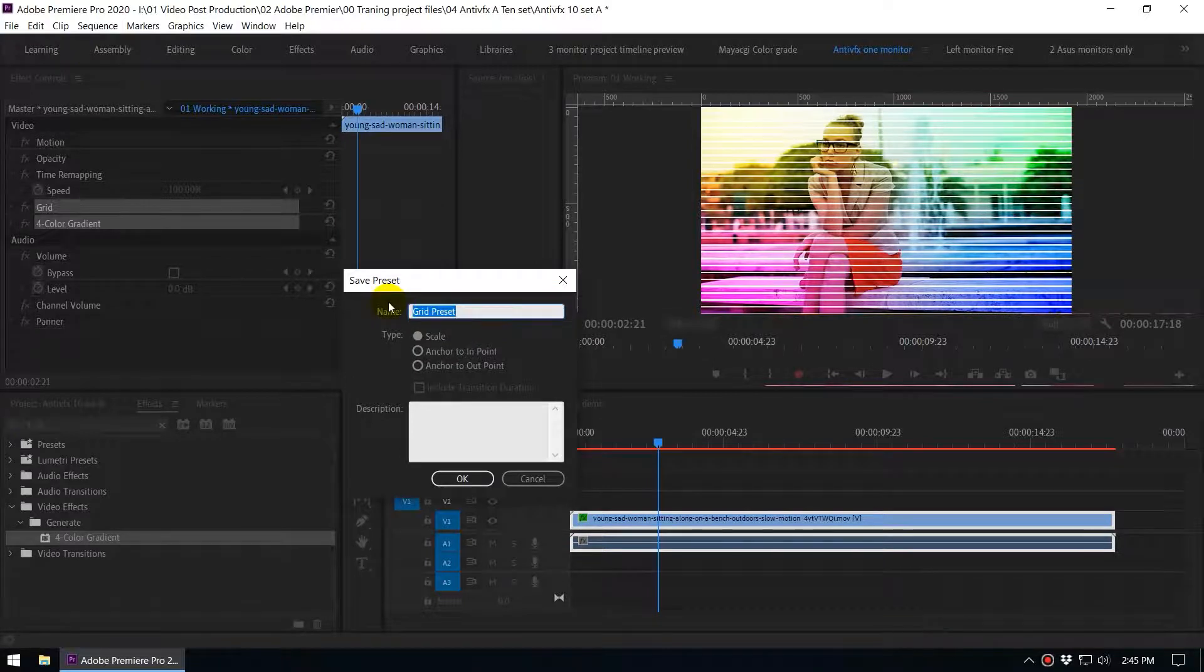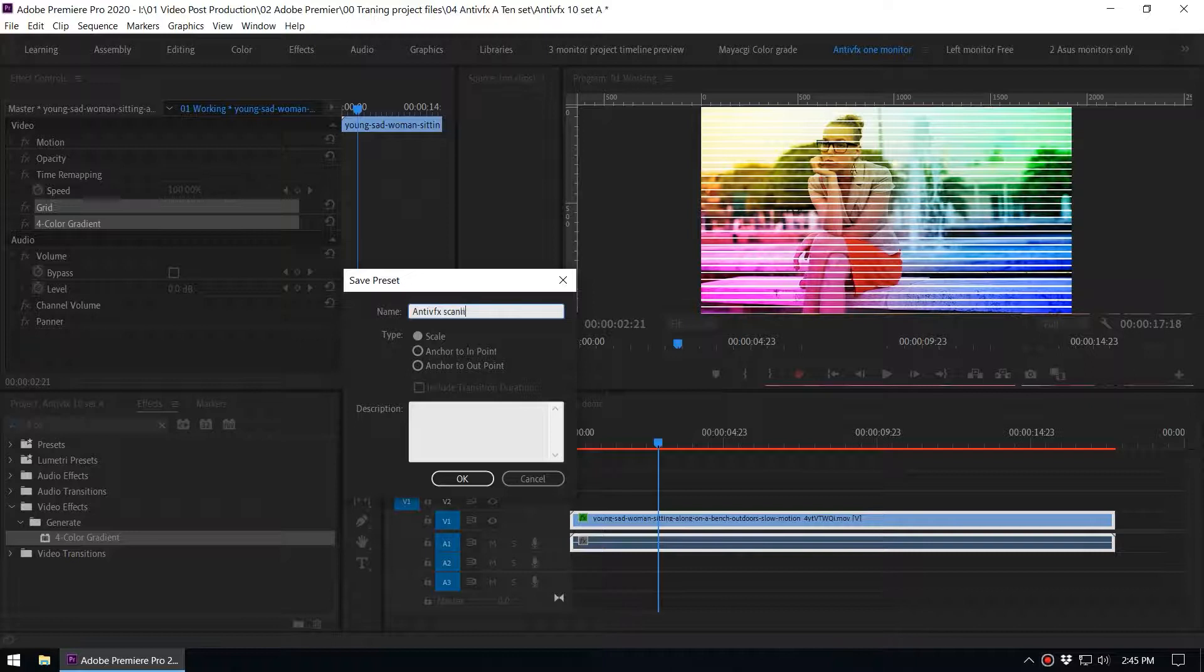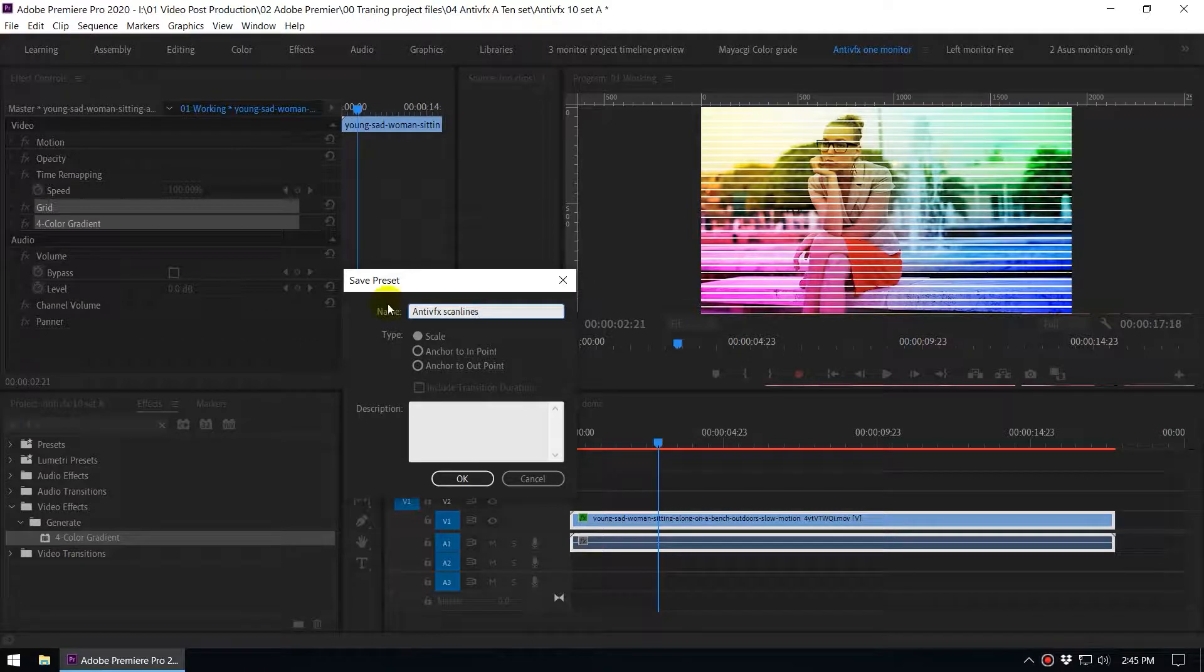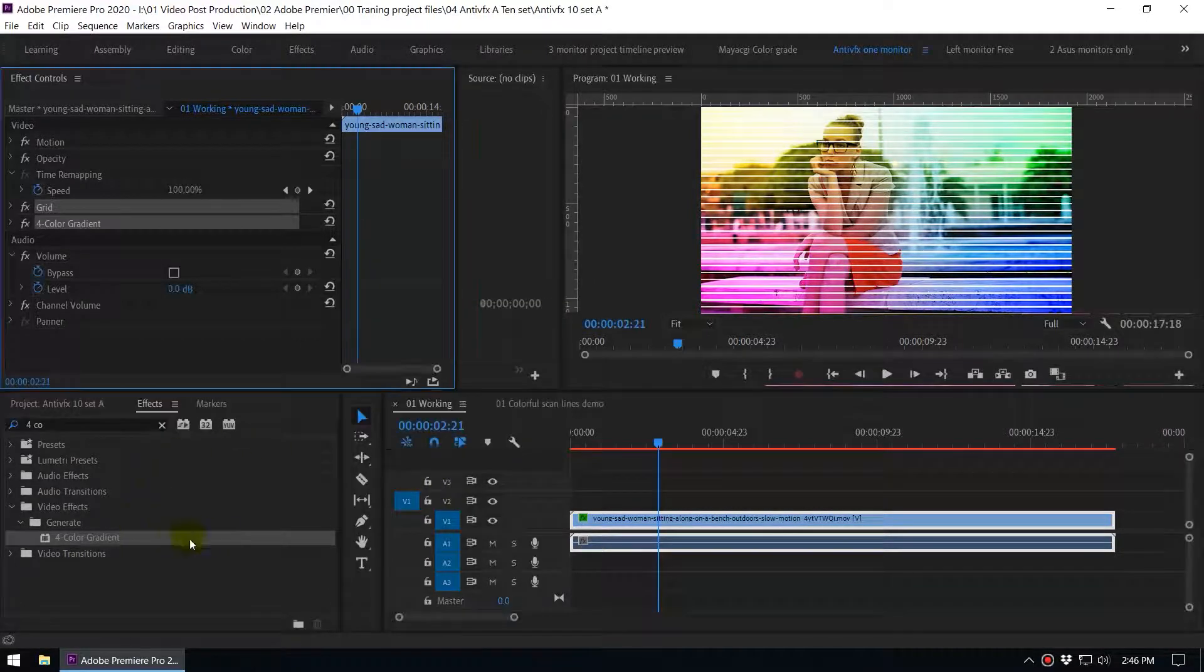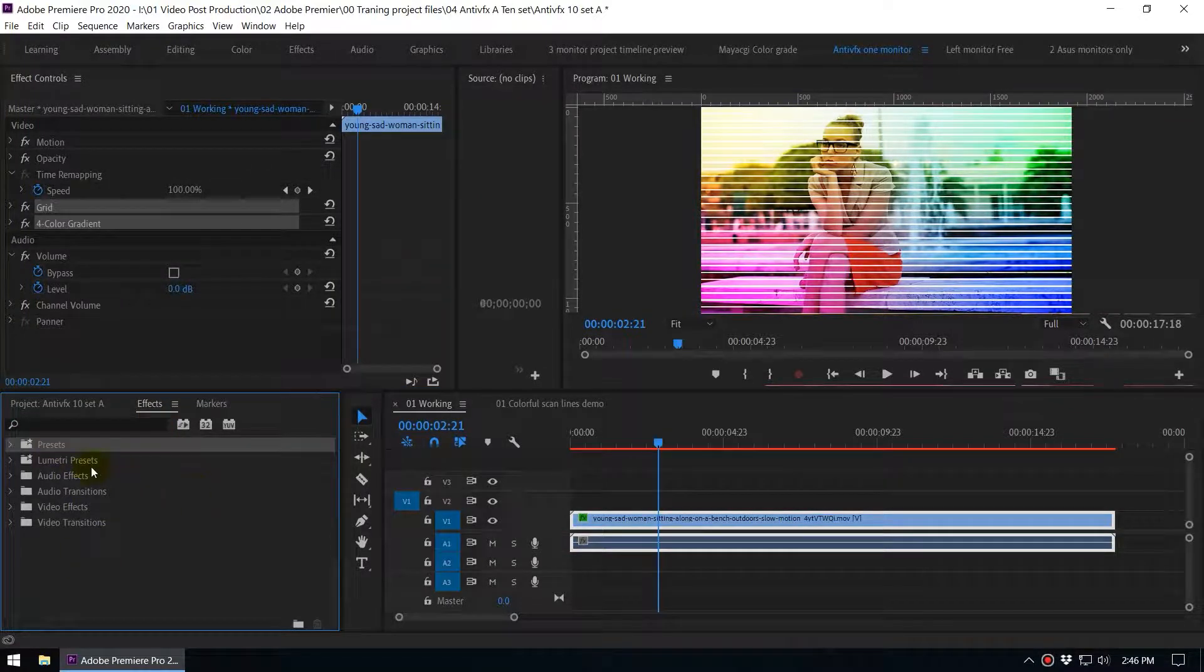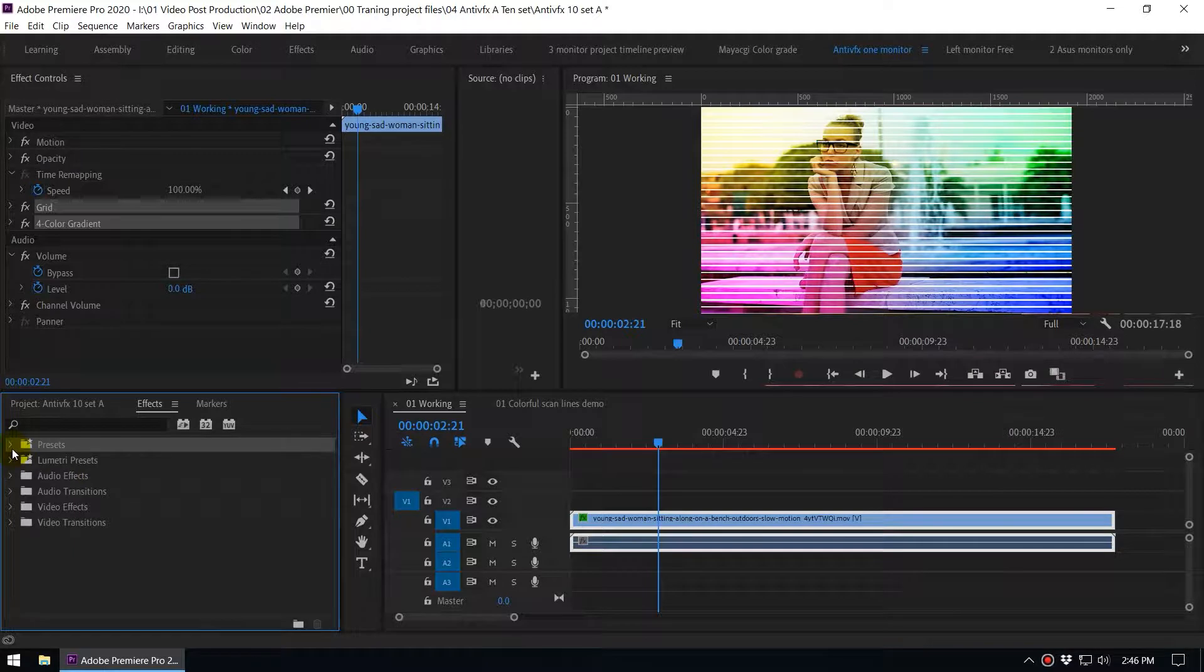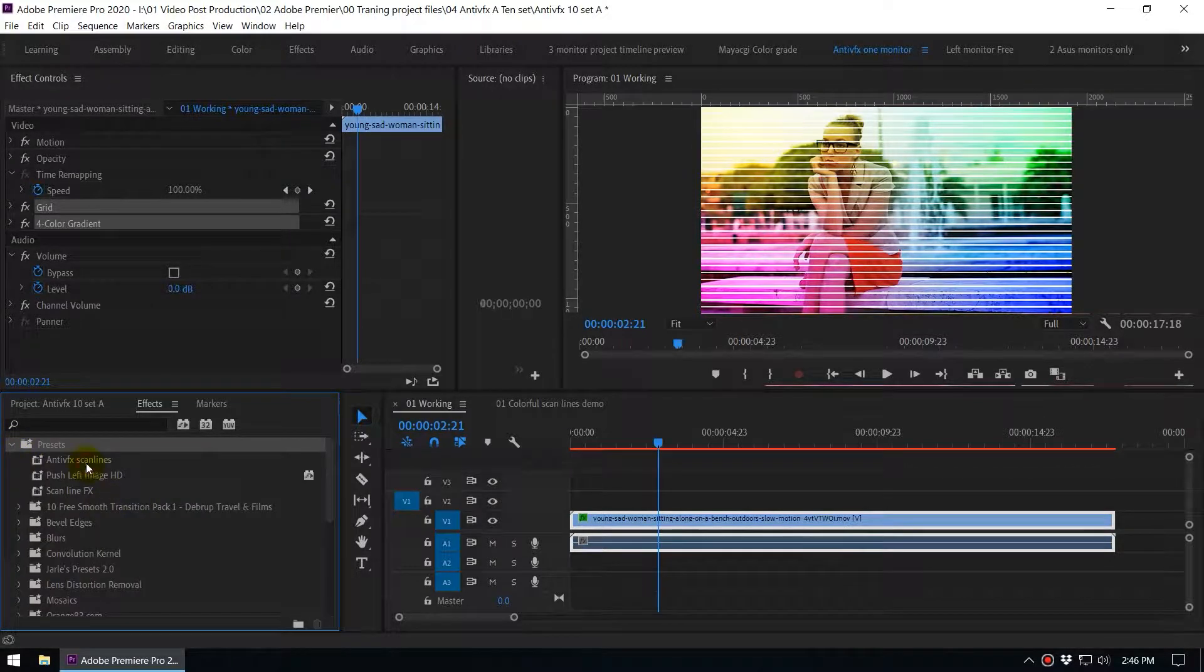Now under this save preset dialog box give this a name, let's say anti VFX scan lines. Click ok. Once you saved a preset it will appear on your effects panel. You can see there is a special section for the presets. All the custom presets will be saved and you can expand this panel and you can see this effect.